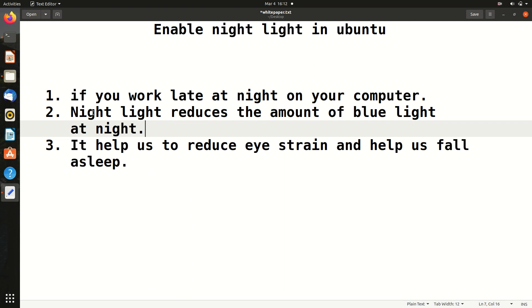We know that nowadays we cannot live without computers or mobile devices because they have become a part and parcel of our life. But staring continuously at the display or screen affects our eyes as well as our health. It has very negative effects, but there is a solution. Although it's very simple, it will make a lot of difference in your life.